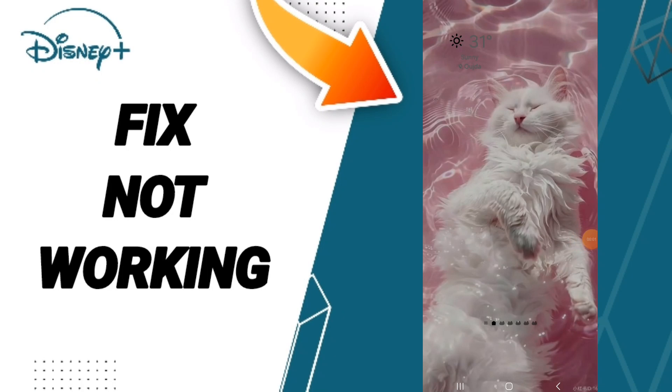Hello everyone, today we will talk about how to fix or how to solve the problem of Disney Plus not working.